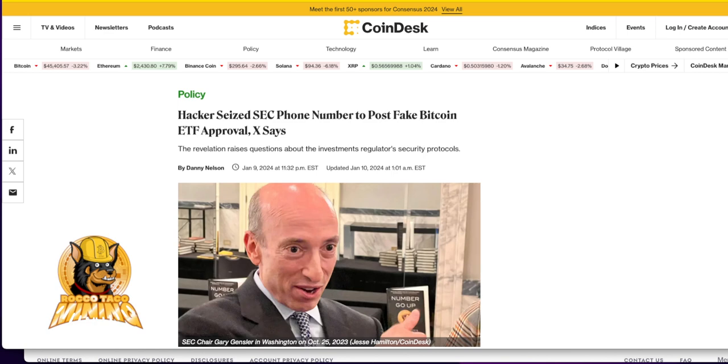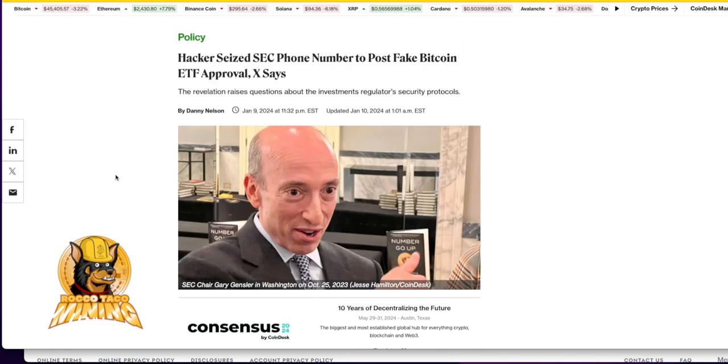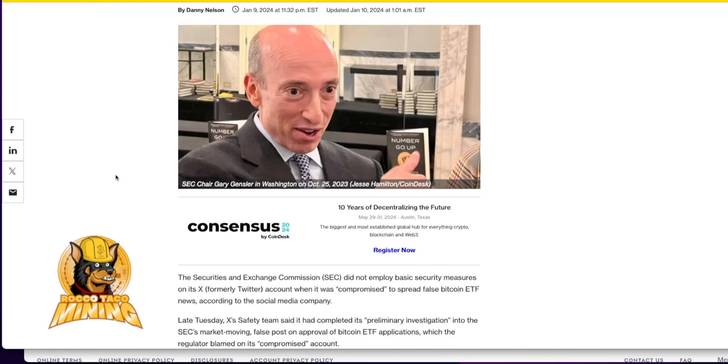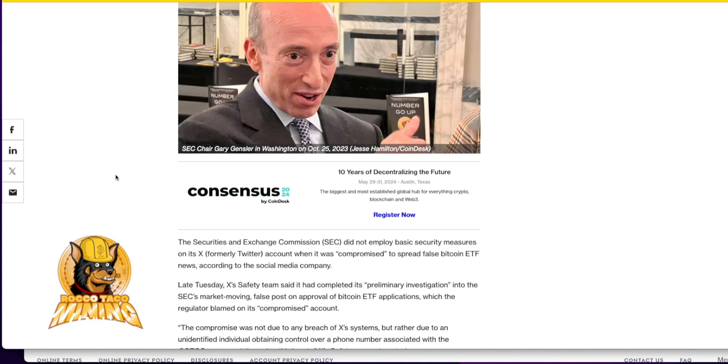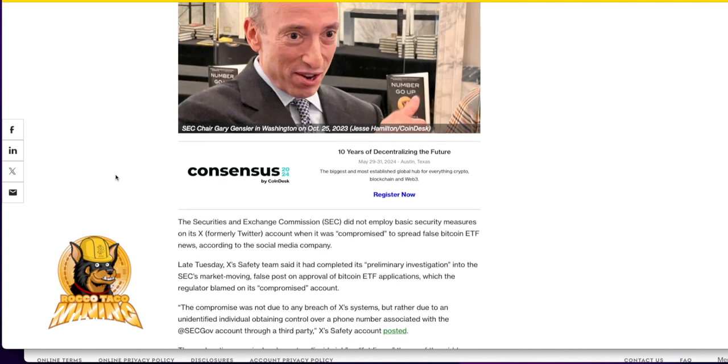These guys are a shit show, a clown show. Come on, man. Look who's running this stuff. Be afraid. This guy, Secretary Chair Gary Gensler. Oh my God. I don't know what's going on with this country. We're falling apart.